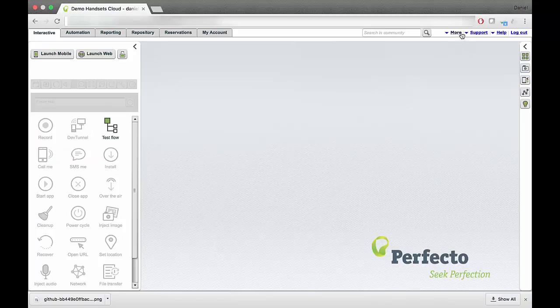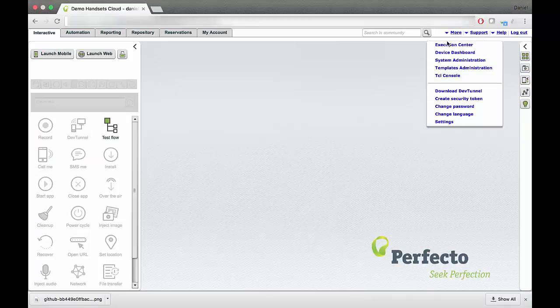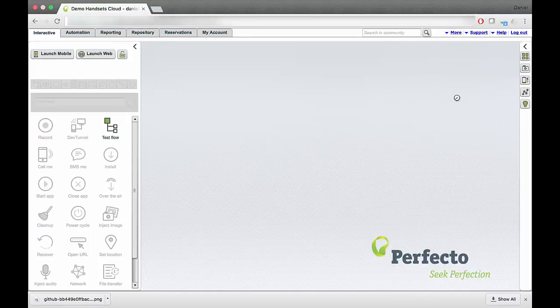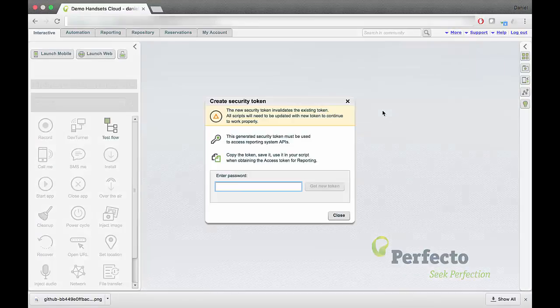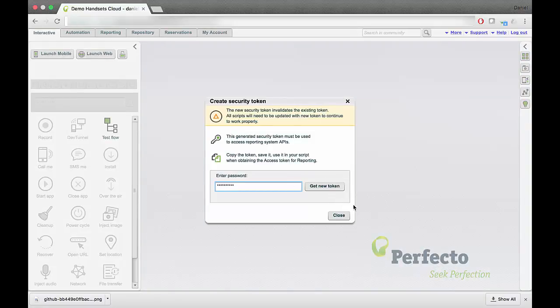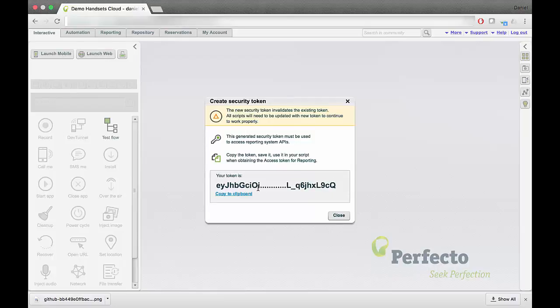On the first step, you will need to generate an offline token. In the mobile cloud lab MCM, click on the More button on the upper right corner, then click on Create Security Token. Enter your password, copy the token, and use it in your script.